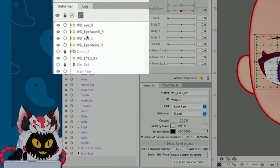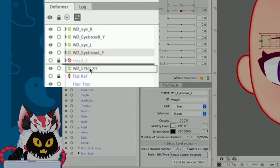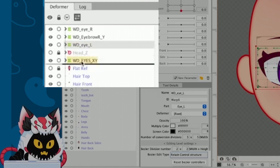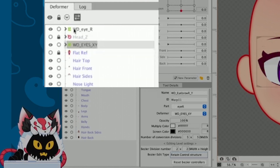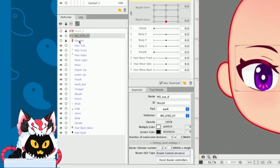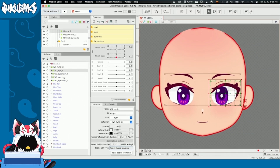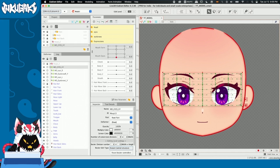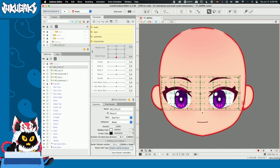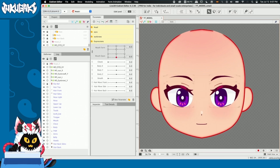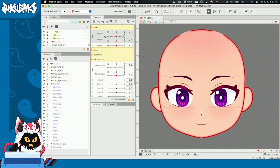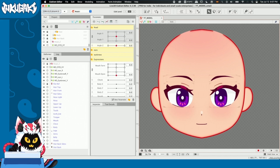Once we have our warp deformer the way we want it, we're going to go to our deformer tab. We can see all the warp deformers of the eyes. We're going to move them one by one into the warp deformer eyes XY — that's basically how we set up our hierarchy system. Once done, since our warp deformer eyes XY contains everything, selecting it lets us move all the parts at the same time. As a safety measure, I'm going to lock everything inside our warp deformer eyes XY so I don't click anything by accident.